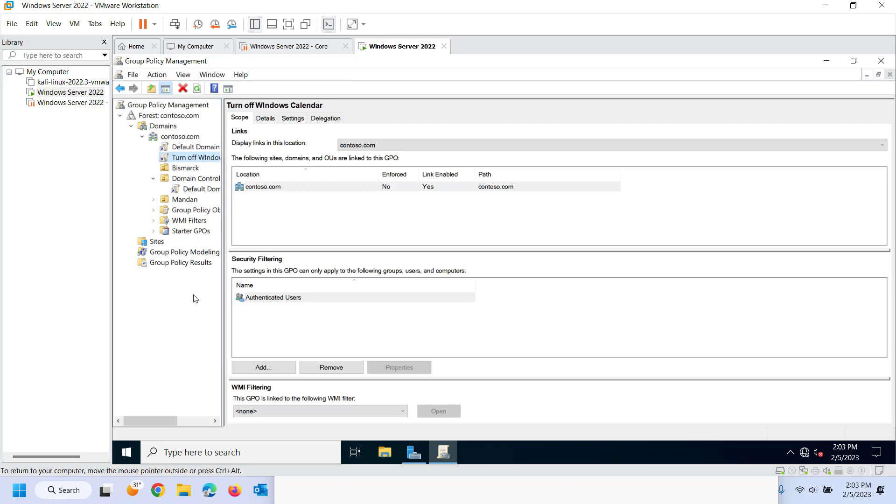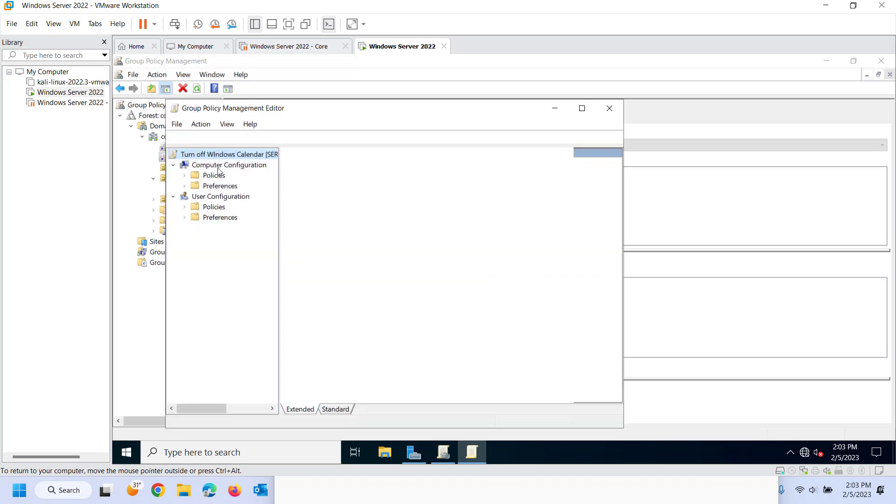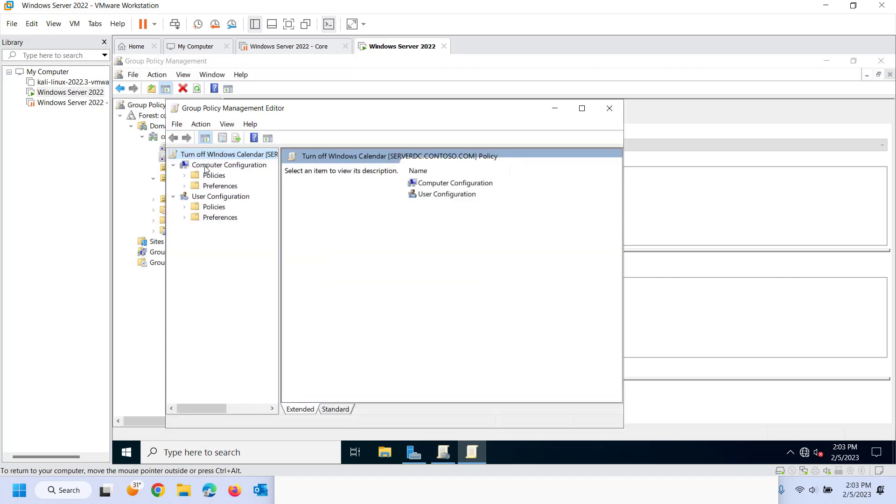What else should I tell you about group policy? A couple different things you need to be aware of is that when you come in here and edit. Again, there are computer settings and there are user settings. User settings are applied when a user logs in. So typically to test or to push policy, you can just log off the user and log back in.